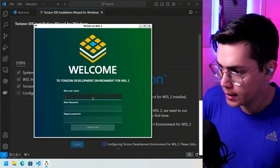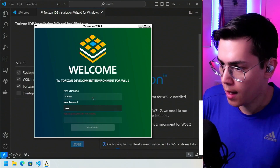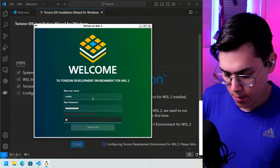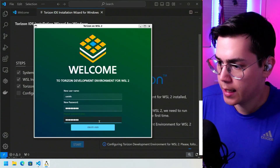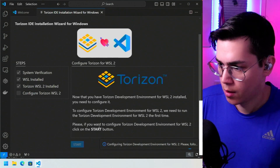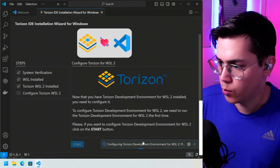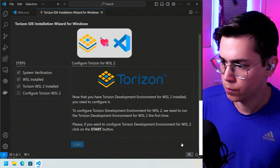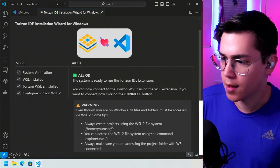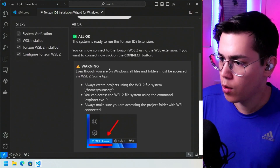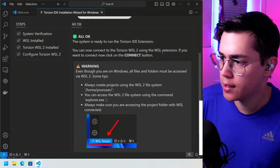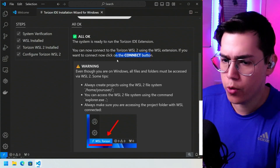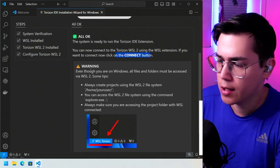We need to create a new username and password to configure our new Torizon environment. New username — let's put Castello — and a new password. Click Create User. The system is now ready to run the Torizon IDE extension. You can now connect to the Torizon WSL2 using the WSL extension. If you want to connect now, click the Connect button. Very easy — the wizard guides us and configures and installs everything.